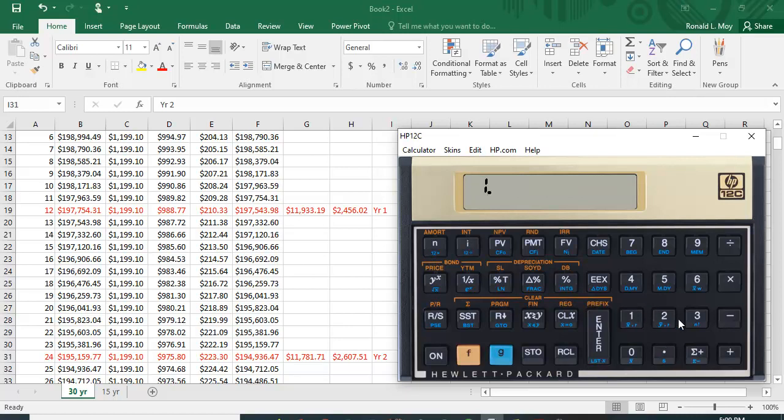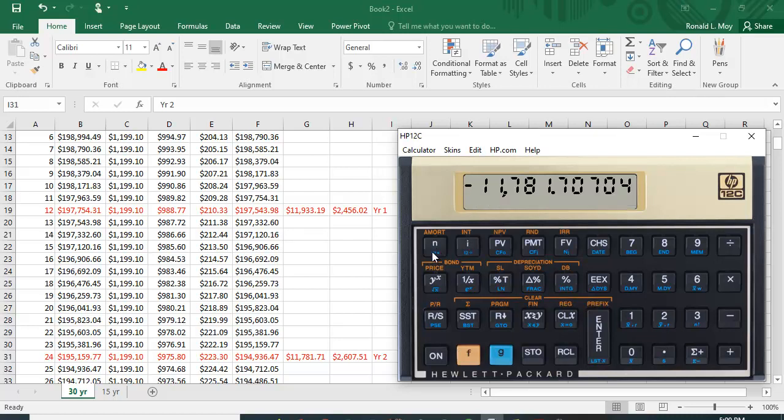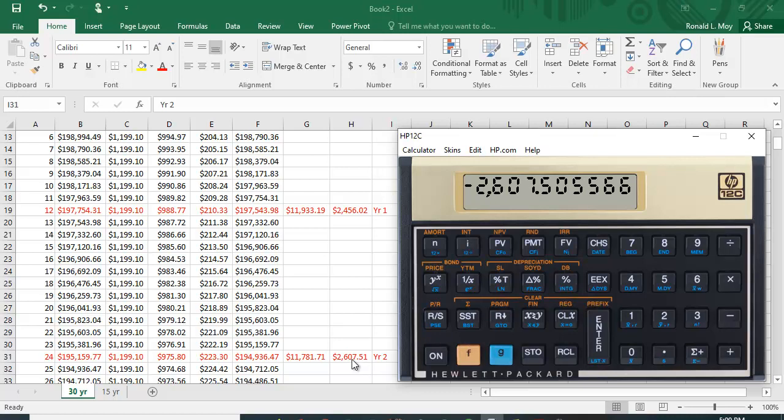So let's check that out. 12 and the function key and amortization, and you can see that now you've paid $11,781.71 in interest, and if you go down you've paid $2,607.51 in principal. So you're paying a little less interest, a little more principal because the balance is lower.